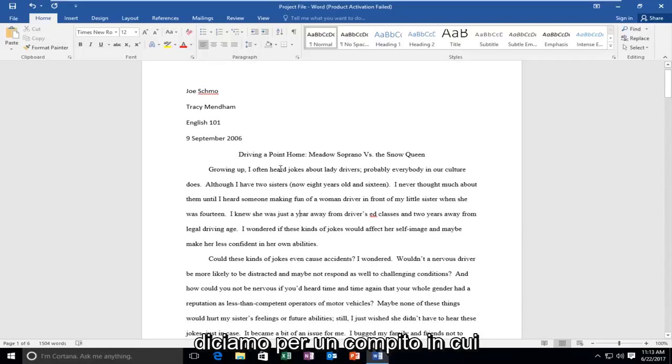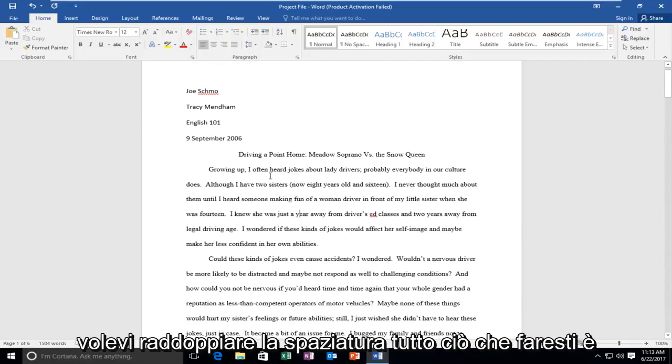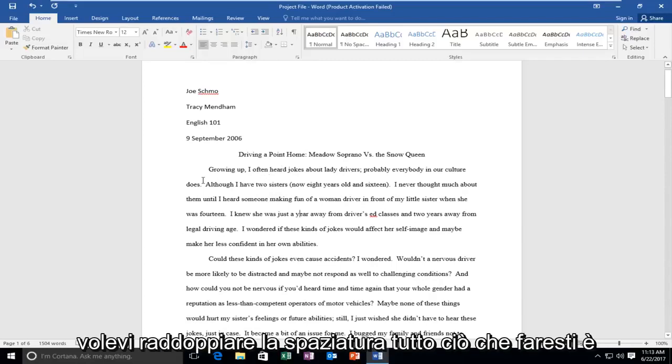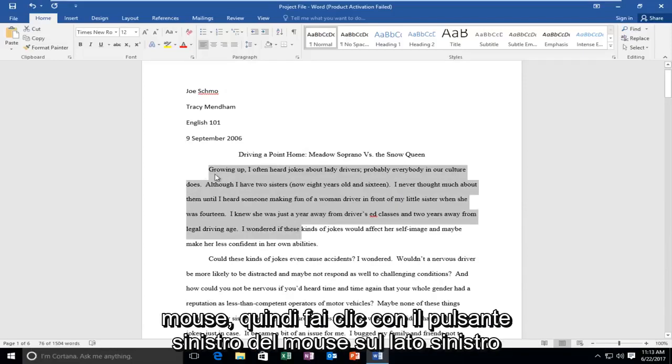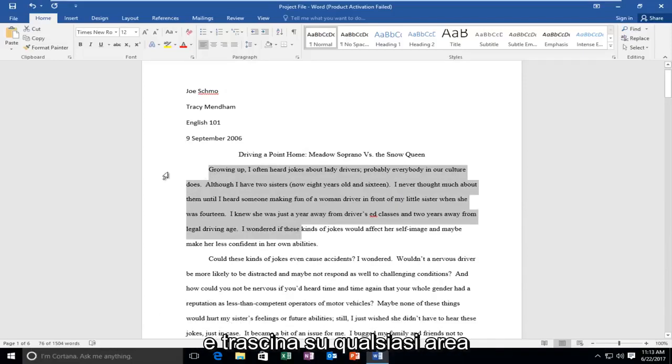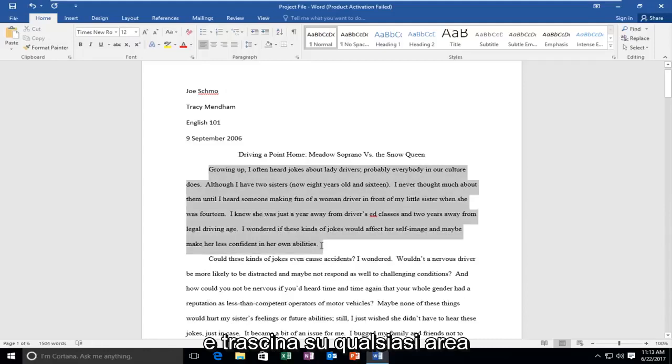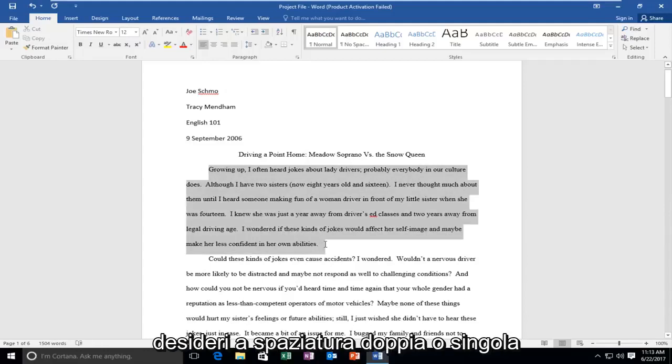However, let's say for an assignment you wanted to double space it, all you would do is just highlight over whatever area you want to double space using the left mouse pointer. So left click on the left side and drag over whichever area you want to double space or single space.